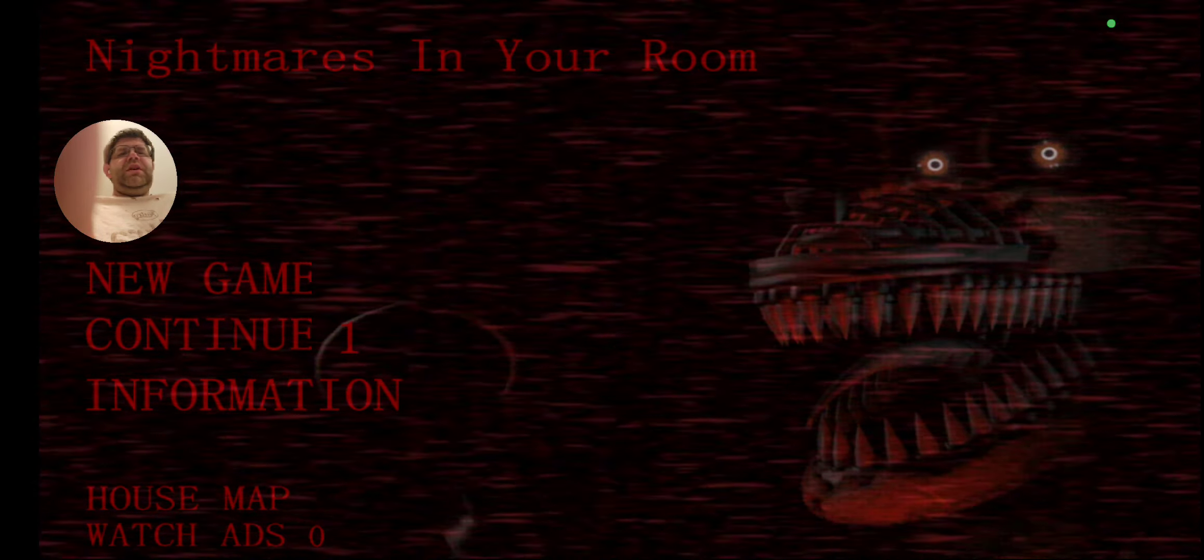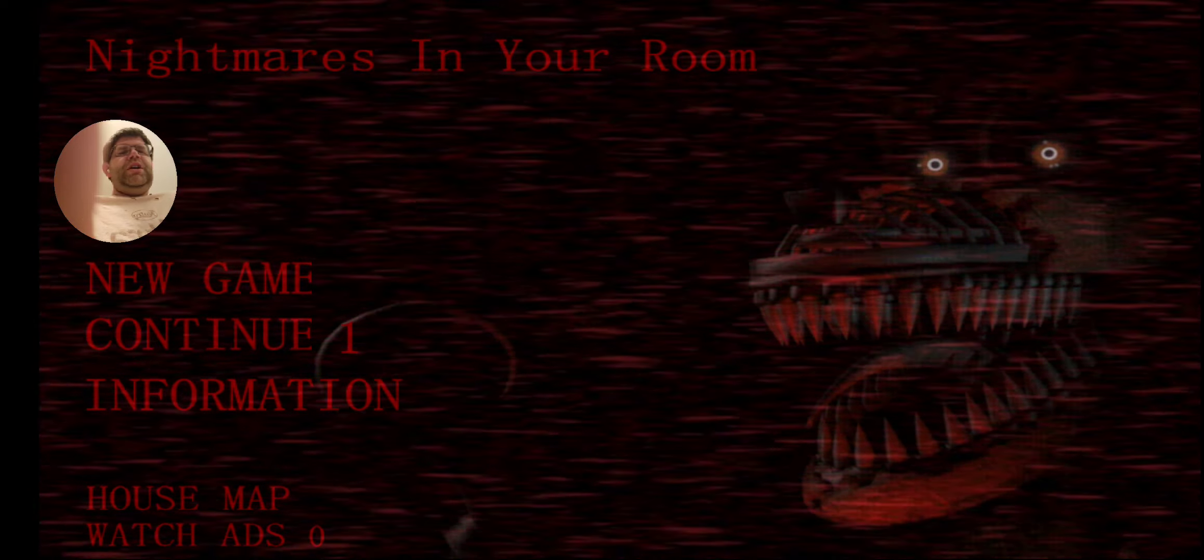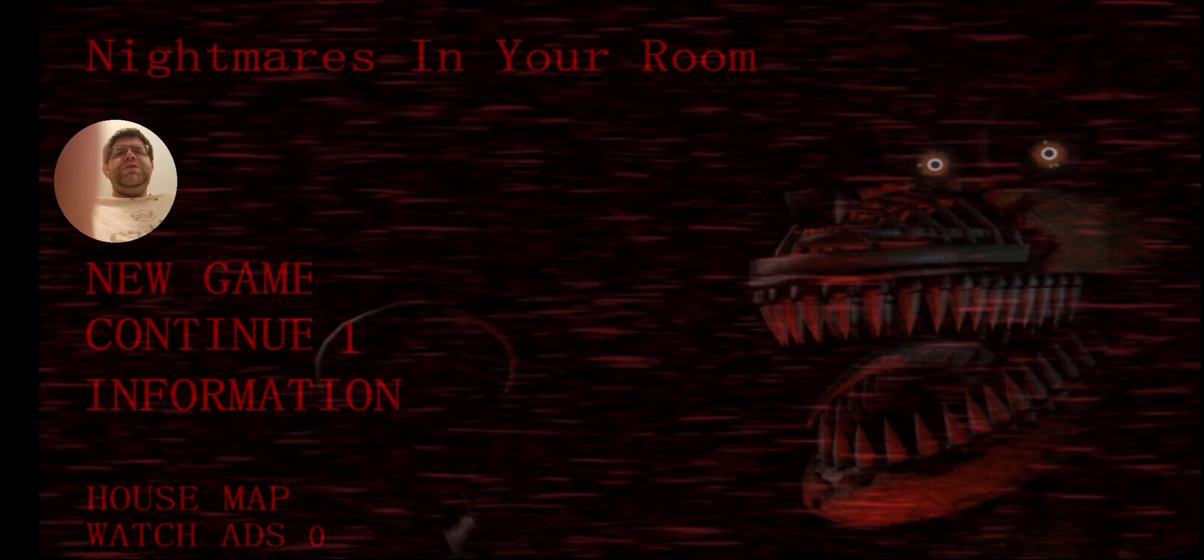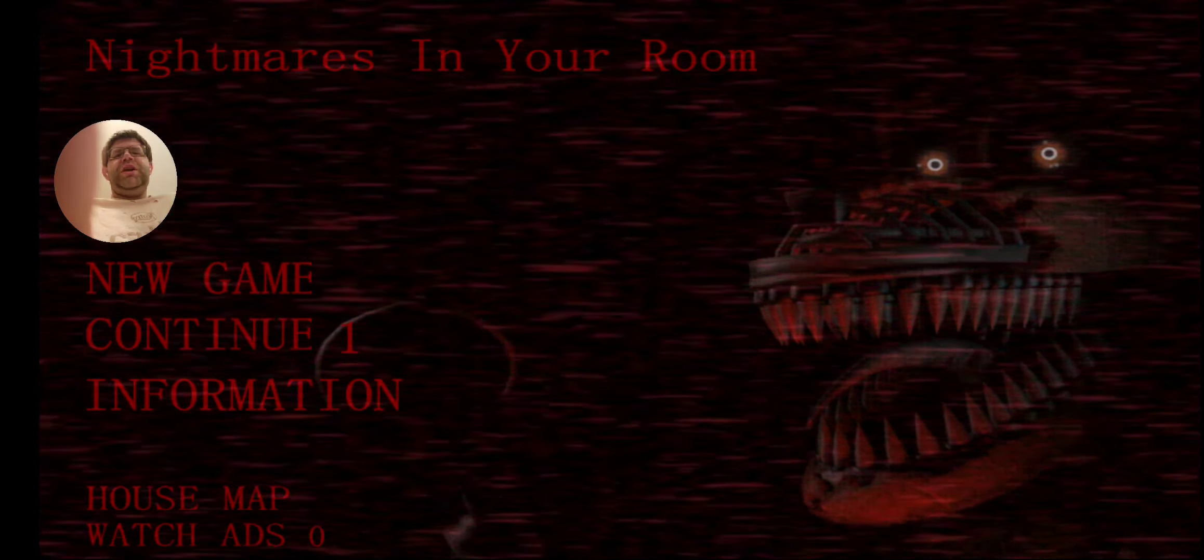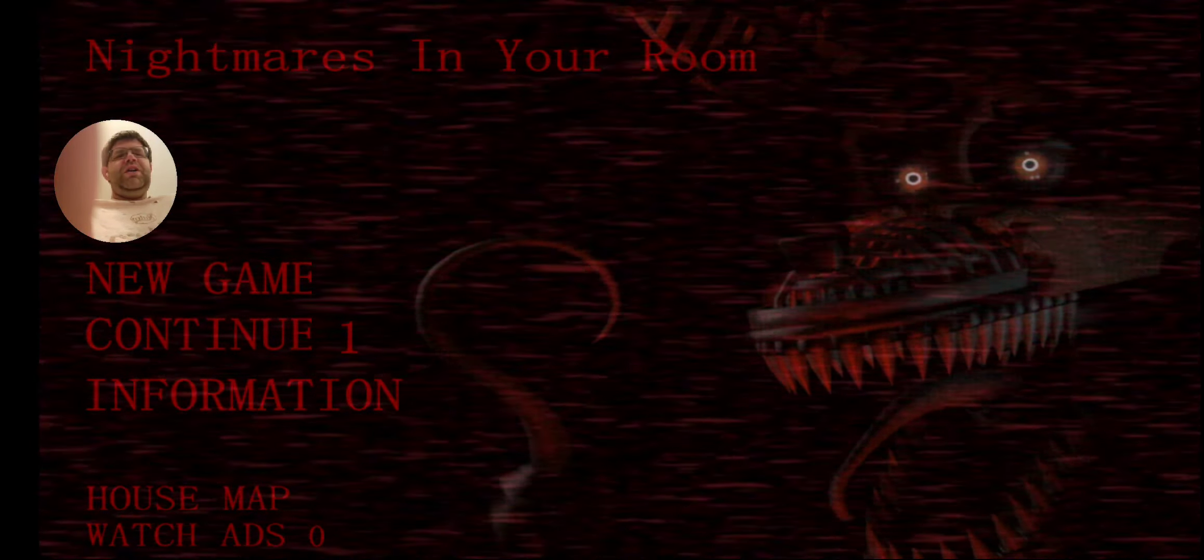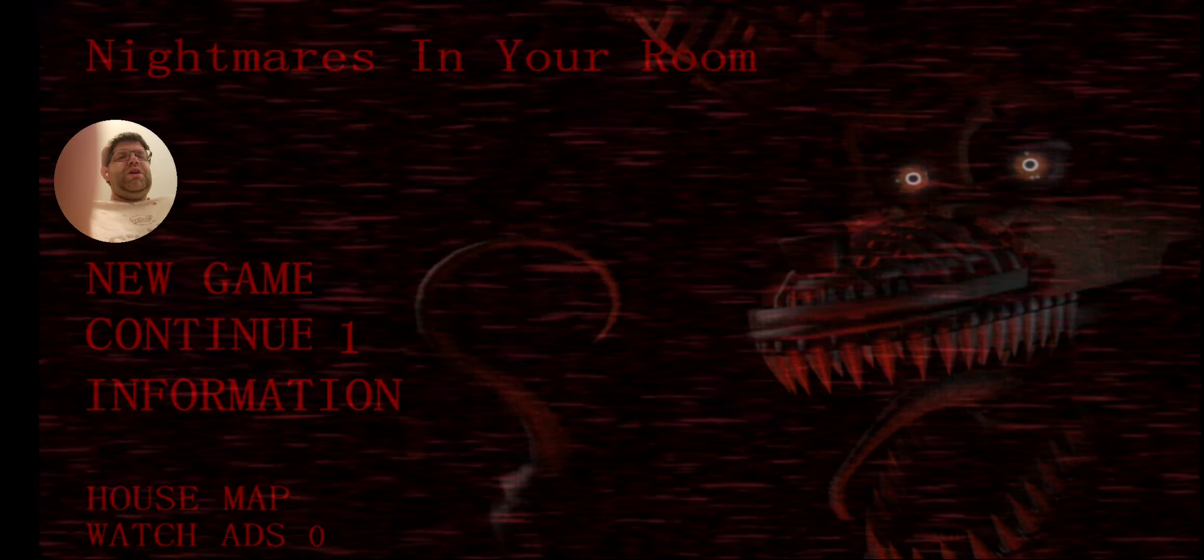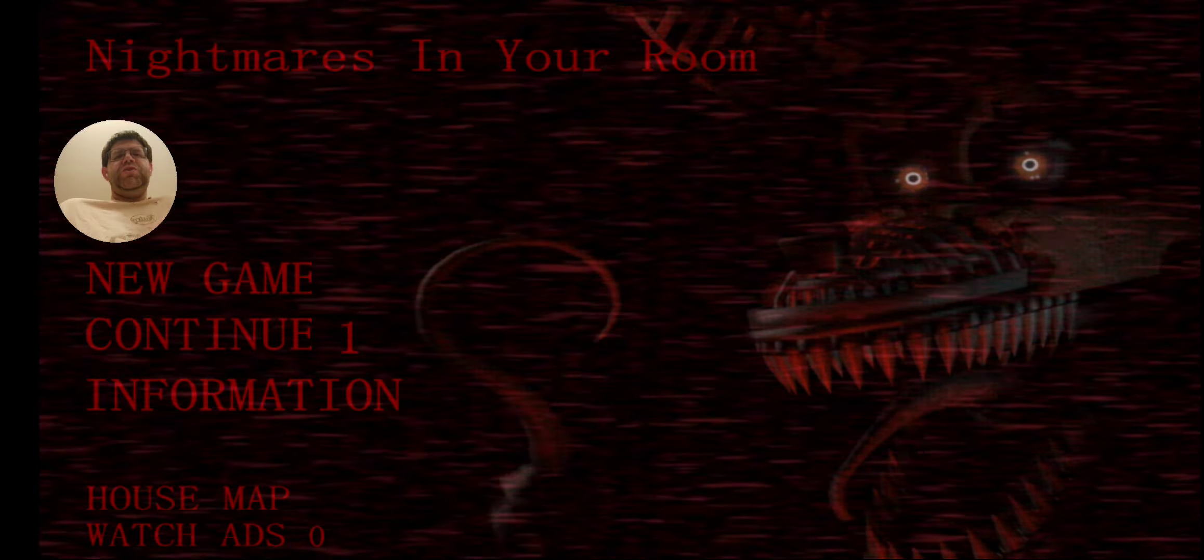Hello, this is Steve K here today. Today we are playing Nightmares in Your Room. This looks like an animatronic game, but I don't know what to expect. But let's give it a try. We're going to hit new game.